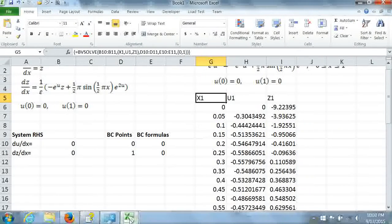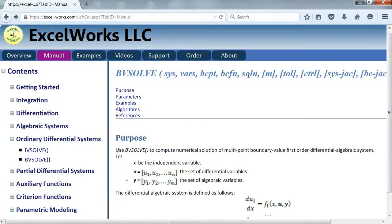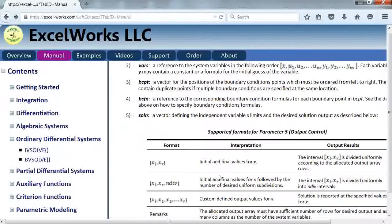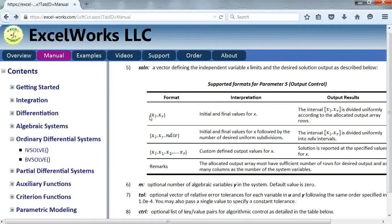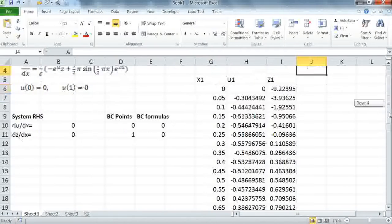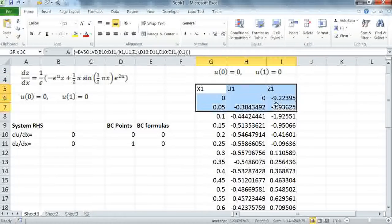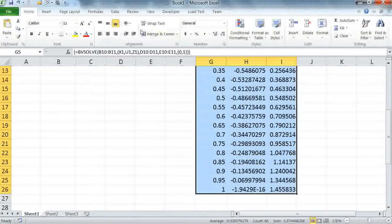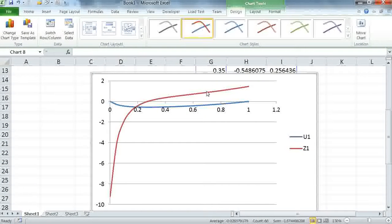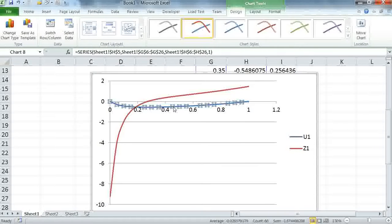If we go back to the help page, for argument number 5 — the solution — you have all these formats for how to specify the output. In the default case, it simply divides the domain over the allocated number of rows. You can also specify your desired division, or specify selected points where you want the output reported, including the first point, intermediate points, and end point. To use any of the optional formats, make sure you have allocated a sufficient number of rows. Now I'd like to plot the solution, which is easy using Excel's built-in graphs. I'll highlight the solution and insert a scatter graph with smooth curves, and Excel automatically plots the solution.